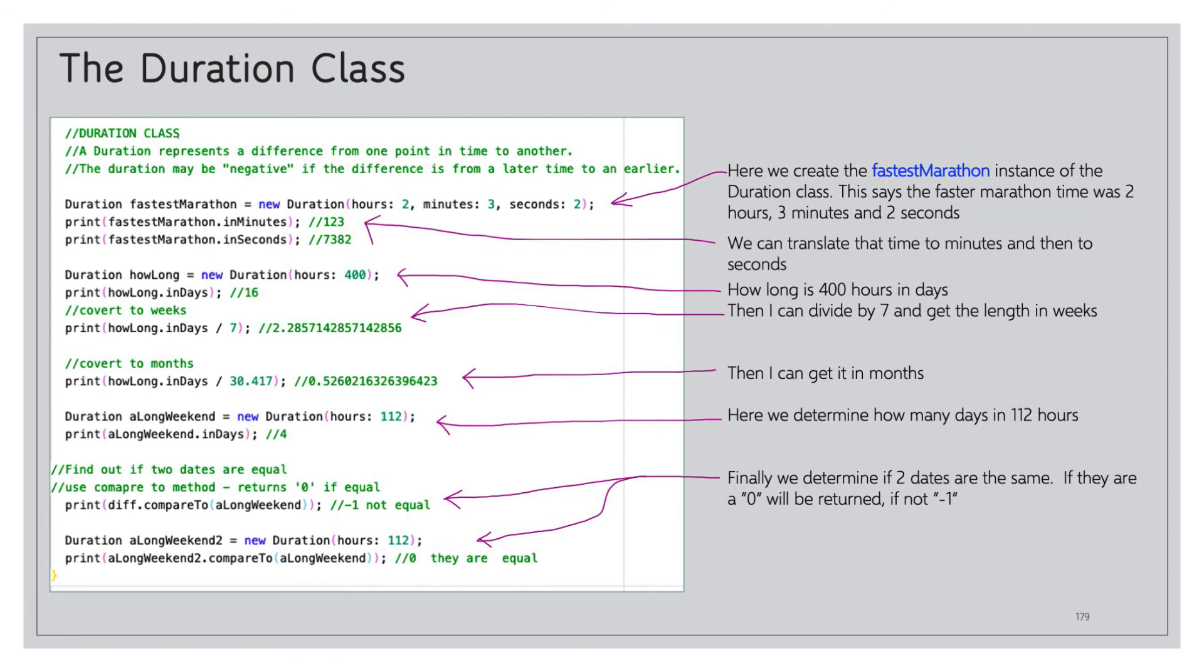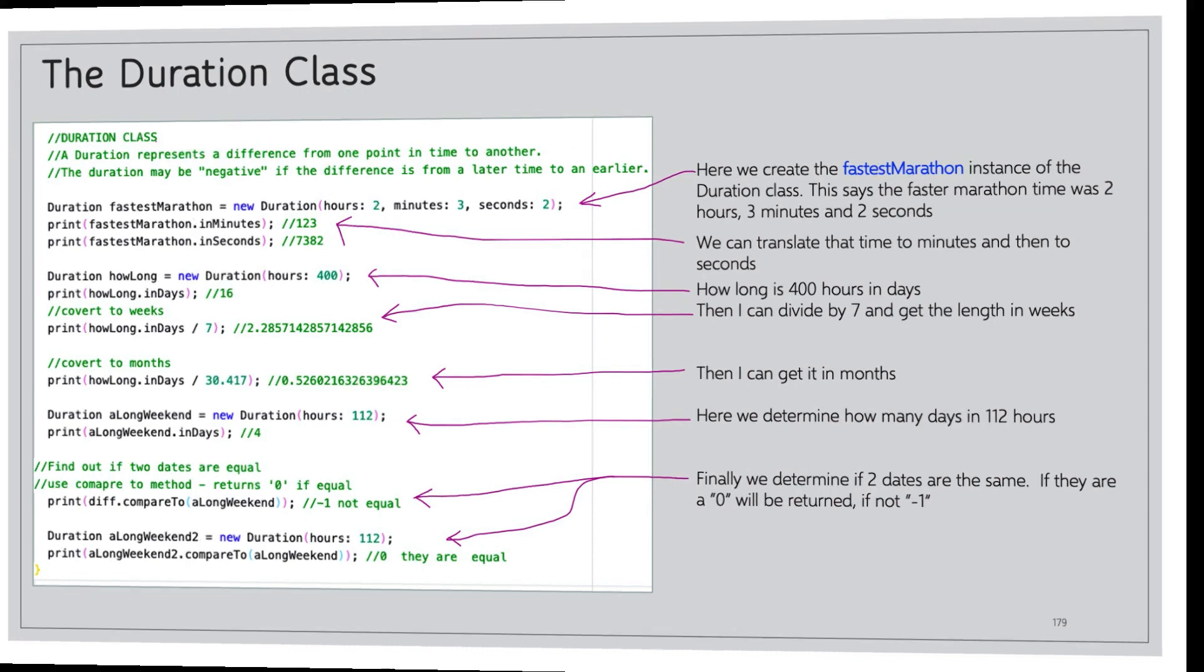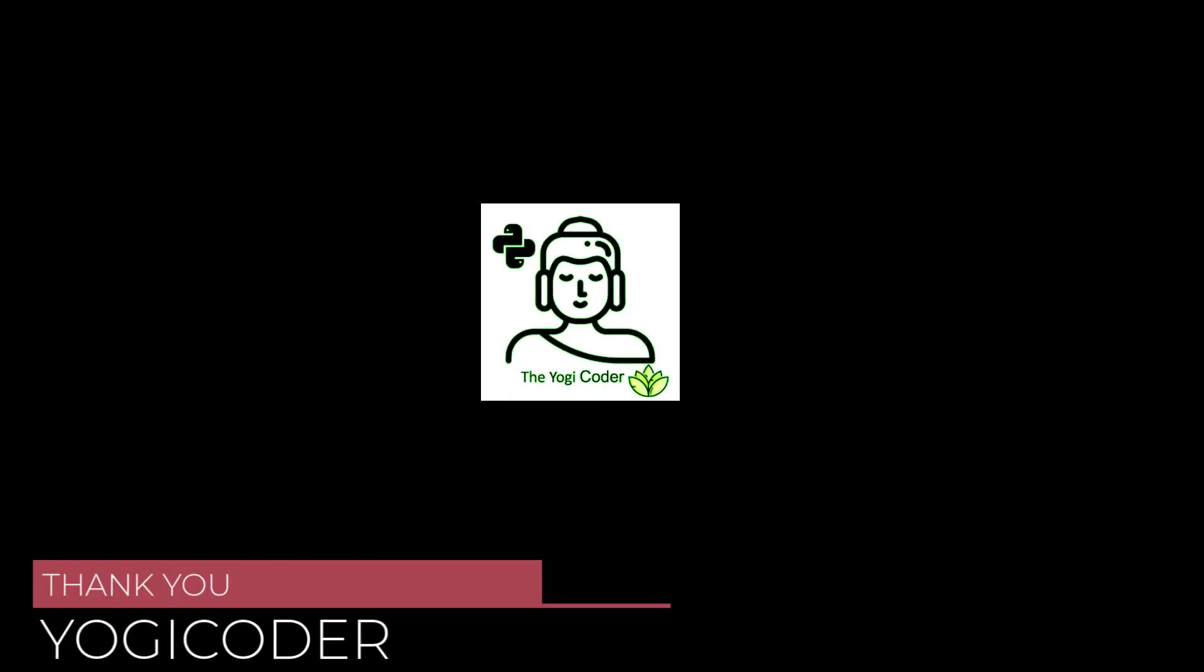Then we can find out if two durations are equal. This may come in very handy. You can use the compareTo method. It will return zero if it's equal, minus one if not. So we compare diff to aLongWeekend and we get minus one. aLongWeekend2 equals new Duration hours 112 and compare that to aLongWeekend. So aLongWeekend2 compared to aLongWeekend, we get zero. Why? Because they are the same.